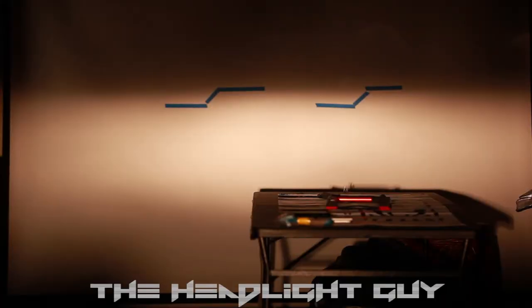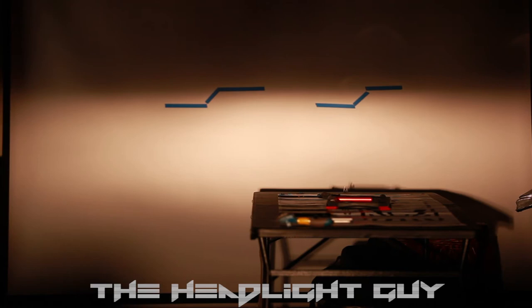Here we have the halogen setup, again we're using the Sylvania Silver Star bulb. It's a 55 watt bulb, it can be bought at any auto parts store. As you can see it's very yellow, it does have a decent low center hot spot, that's about all it has really going for it.